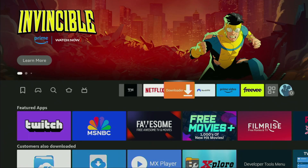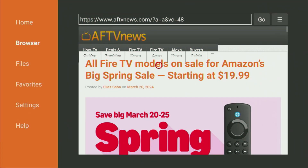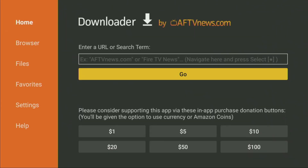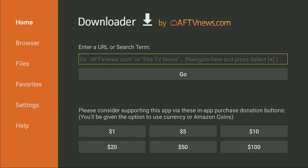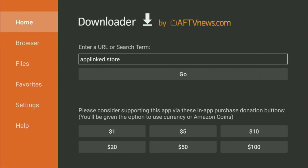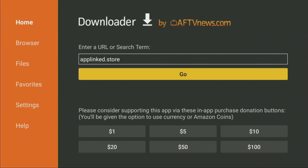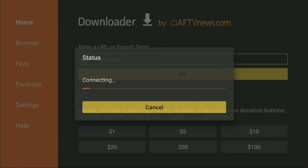After that, we can finally open the Downloader application. Here it is. On the left side menu, make sure to click on Home — that's important. There you'll see a search bar in which we need to type a link, which in our case is going to be applinked.store. You'll see the link on your screen in a moment — it's applinked.store. Make sure to enter the link exactly as you see on screen and do not make any mistakes, because if you make a mistake the link is not going to work. After that, just click on Go.